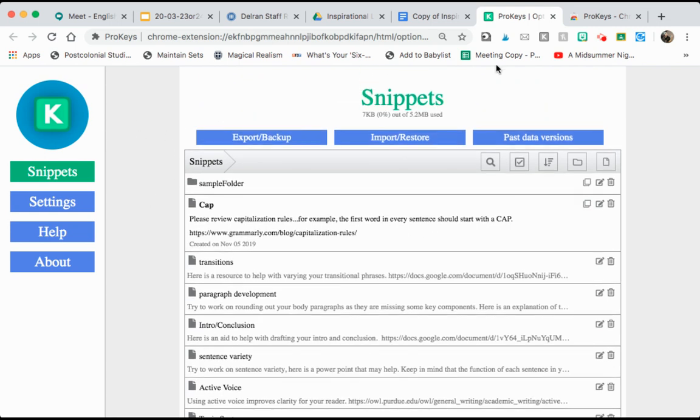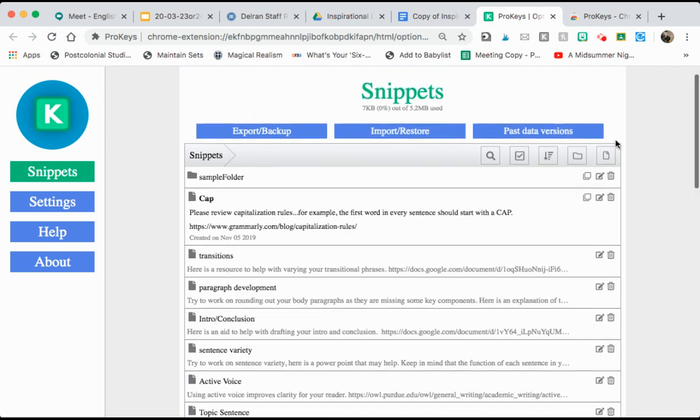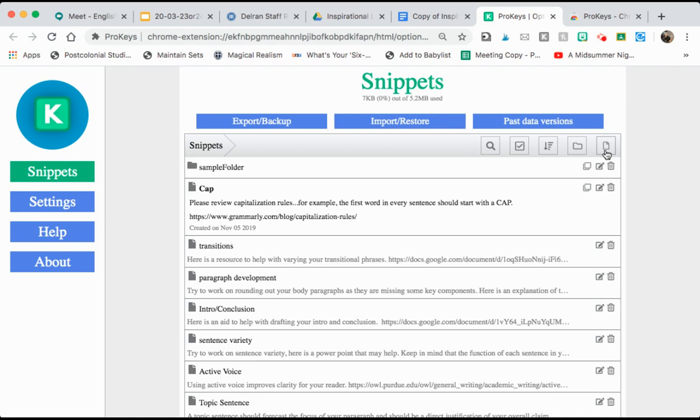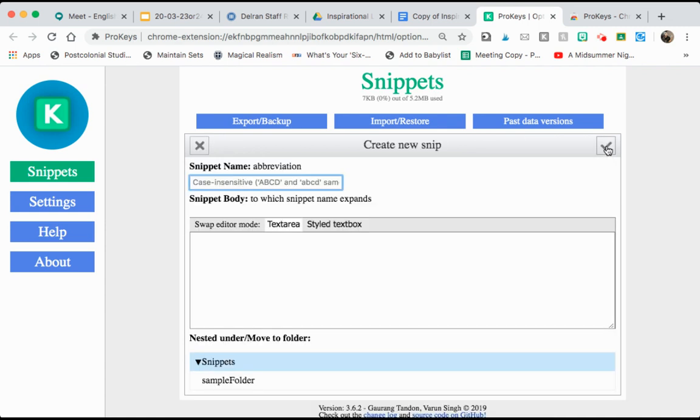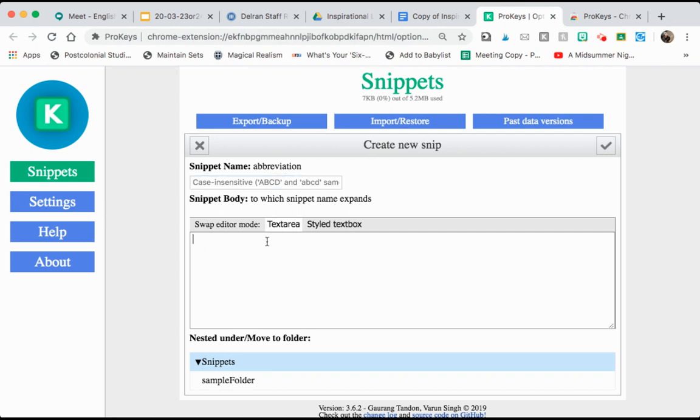In order to create a new snippet you simply click this little paper tab in the right hand corner here and you type your snippet in. So the snippet name is going to be what you type in the comment box and then what you type in the body is going to be the full comment that auto populates.